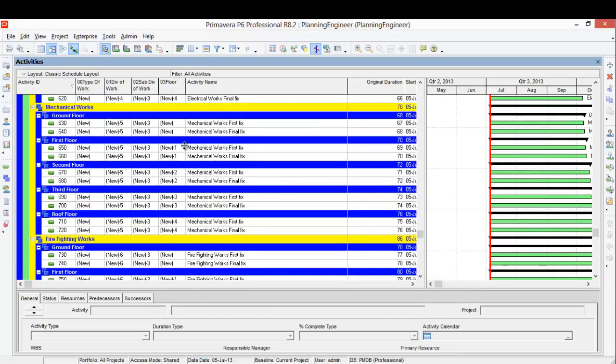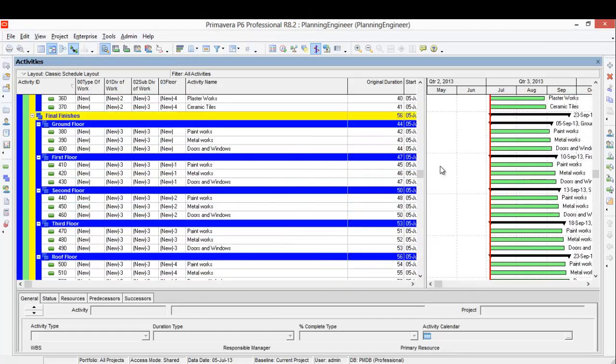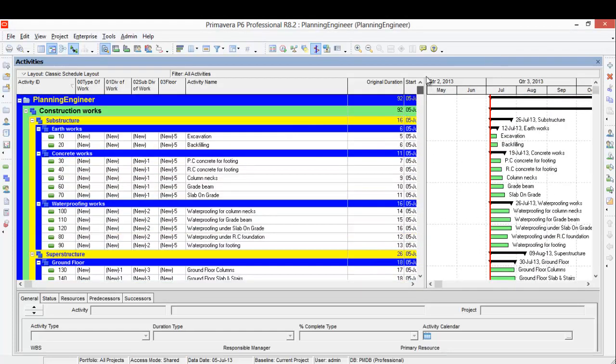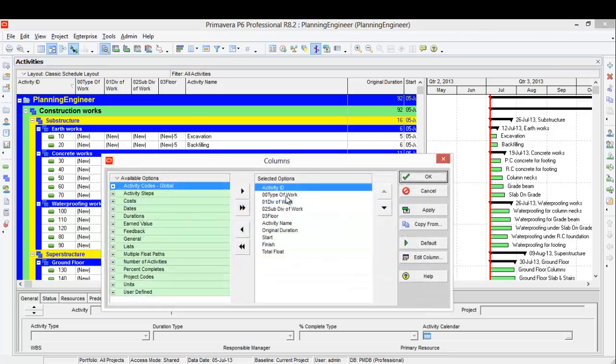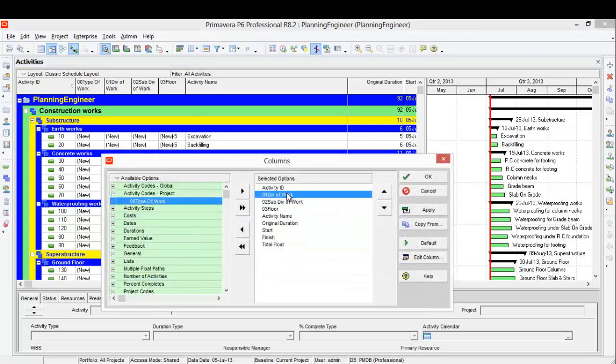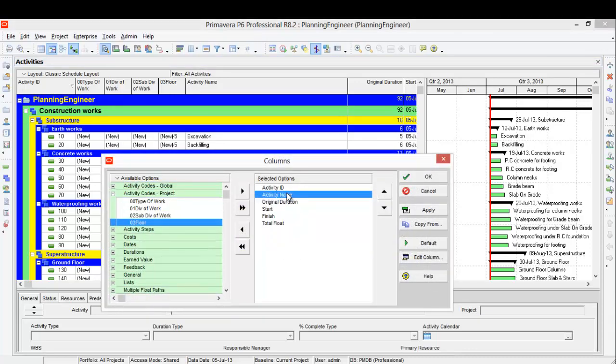I will remove this activity code columns from the columns. Customize, and just double-click the columns. I need the activity name and the original duration.